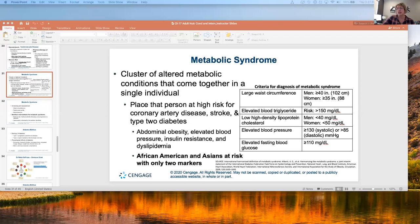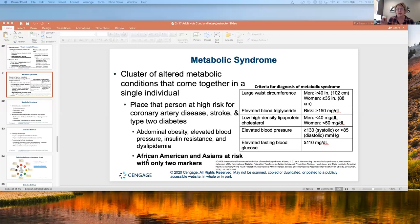Remember we had the discussion about dyslipidemia rather than hyperlipidemia: the HDLs are low, so that's why it's dyslipidemia, not hyperlipidemia — the LDLs might be high, but the HDLs are low. Also important: African Americans and Asians are at higher risk and only need to have two of the markers, while other people need three. Go back to the book to confirm.